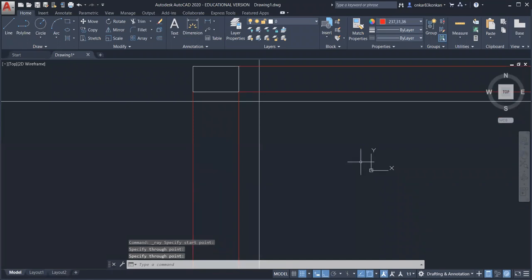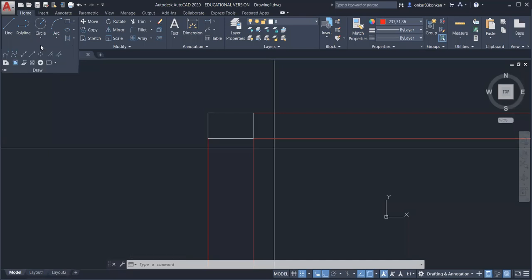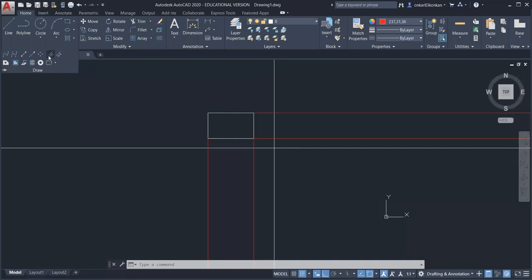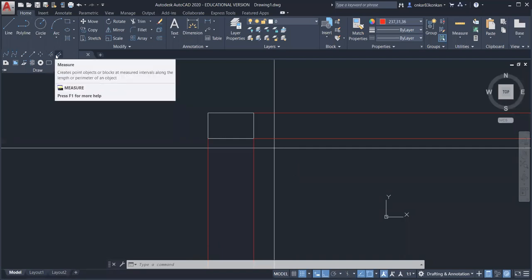The ray command is now executed. Next we have some auxiliary commands: multiple points, divide, and measure.